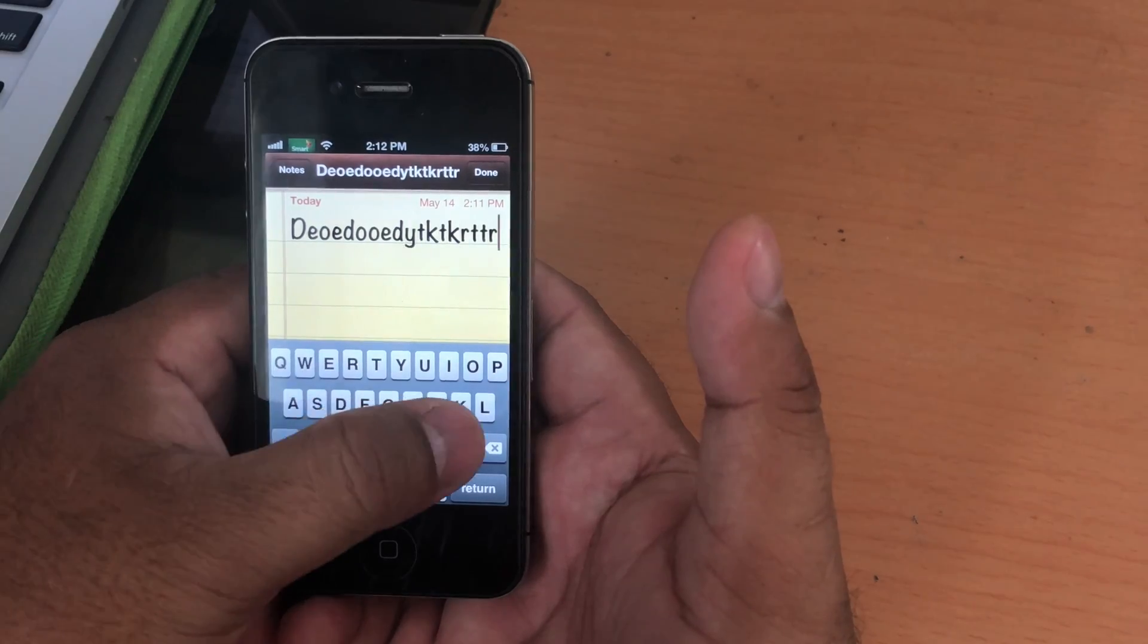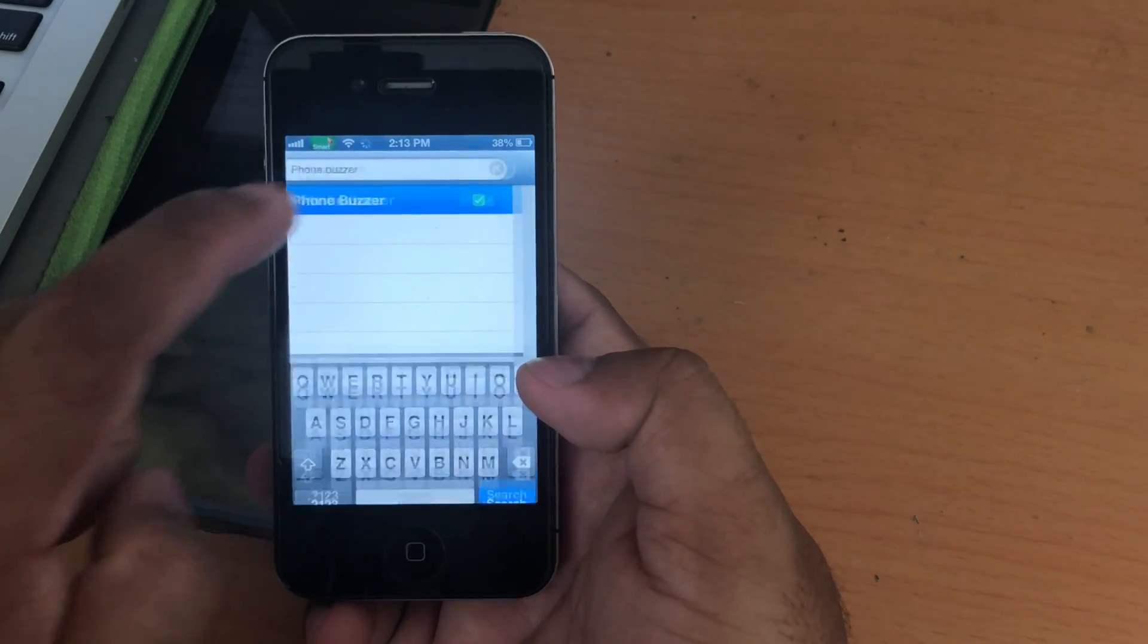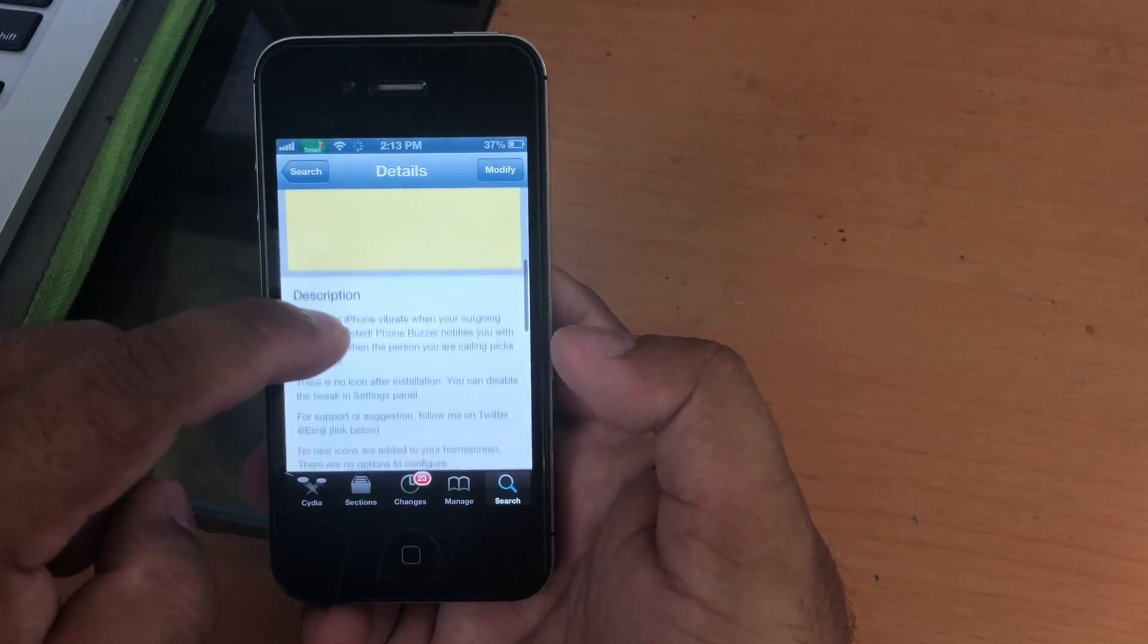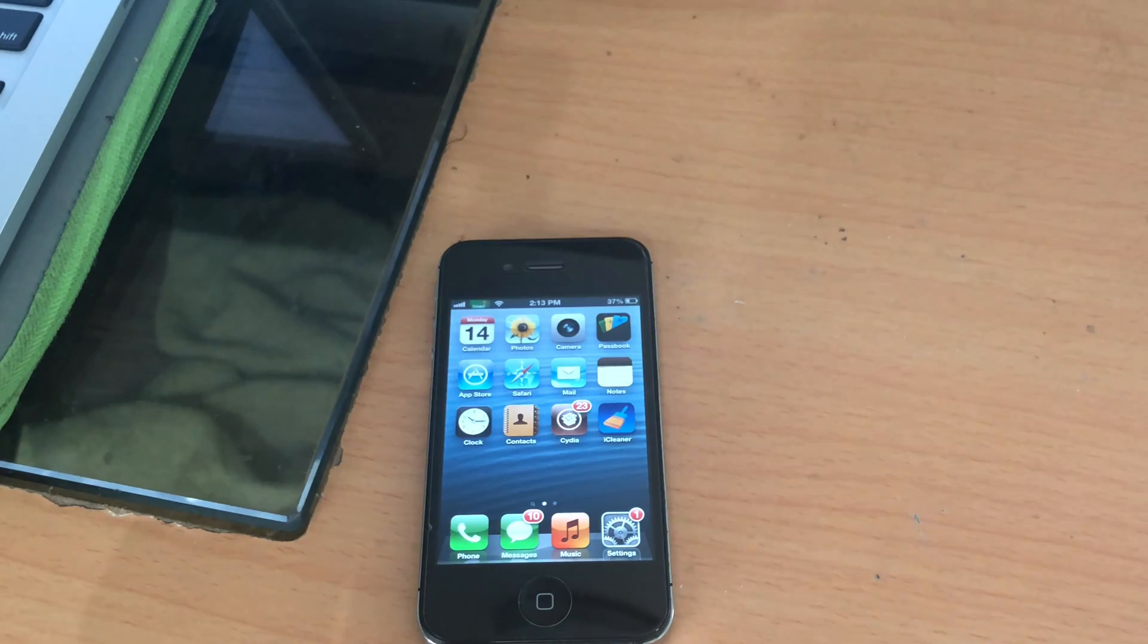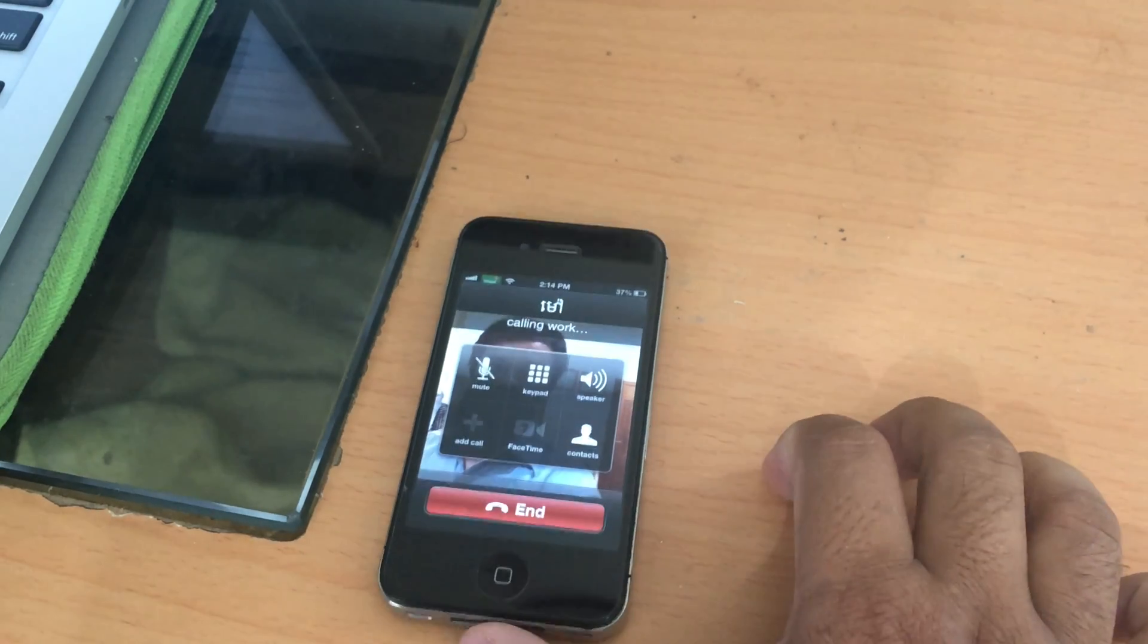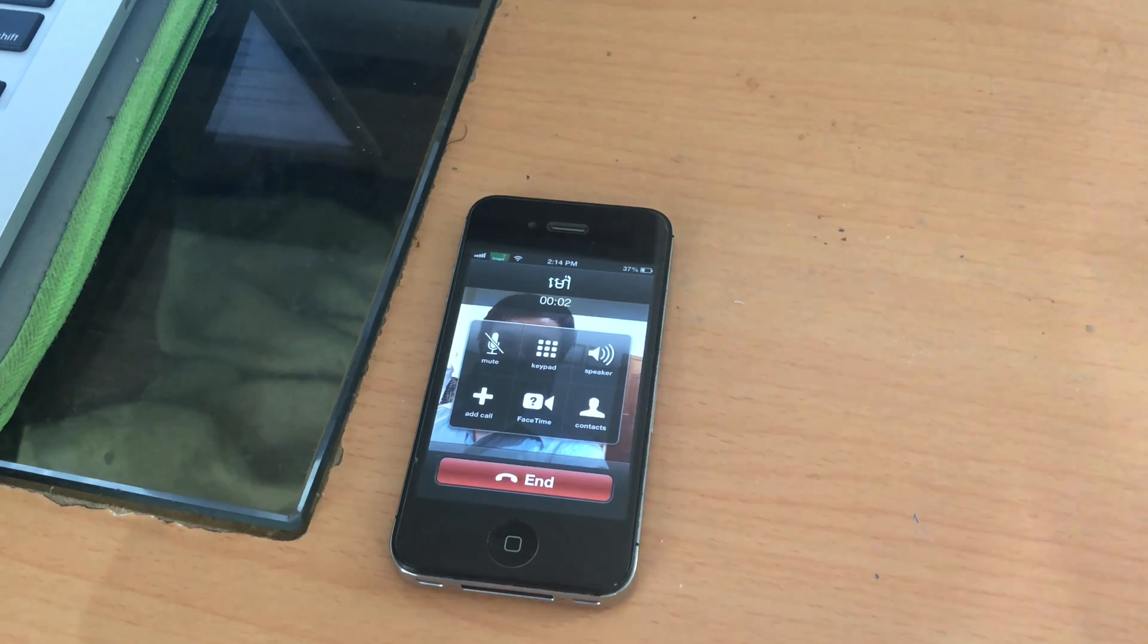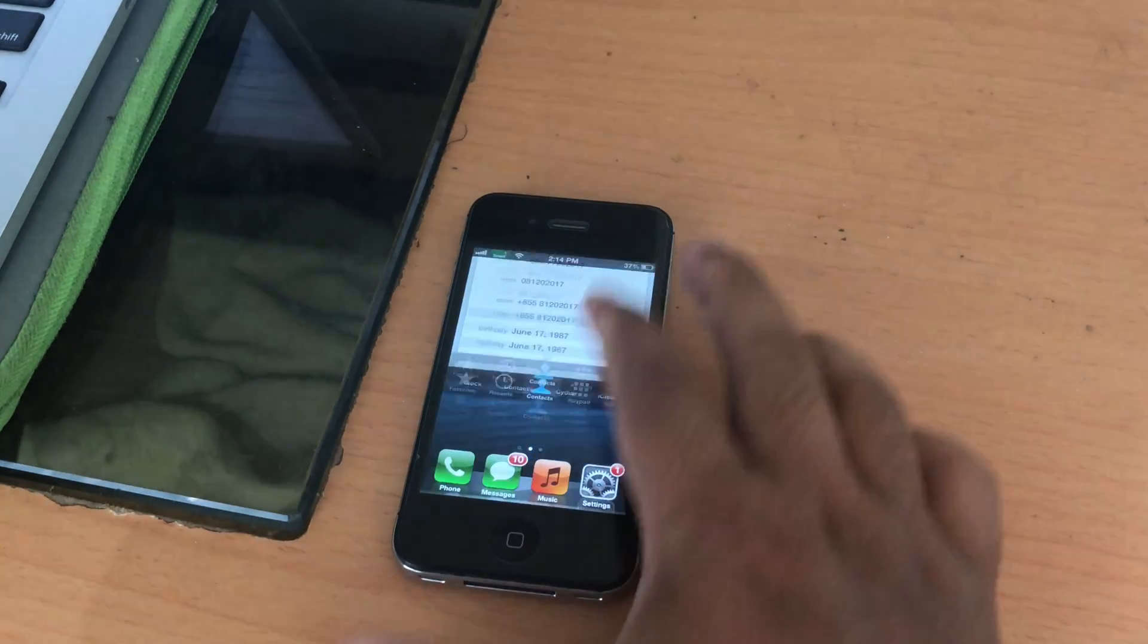The third tweak is called PhoneBuzzer. Here with this tweak, when you call someone and when that person has picked up your phone call, your phone will vibrate to let you know without looking. Let me show you an example here. I will use this phone to call my other phone. You hear that, the vibration. When you hold your phone in your hand, you will know that the other person has picked up your phone because it vibrates to alert you.